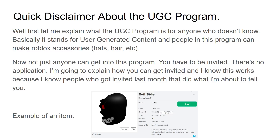Not anyone can upload these items - you have to actually be in a program called the UGC program, and you need to be invited. There's no real application process. You get invited basically by somebody from the Roblox team seeing your work, thinking you're fit, and then they contact you. I'm going to explain how you can actually get invited and what I would do to get invited. I know this works because I've had people who just did this and recently got invited.